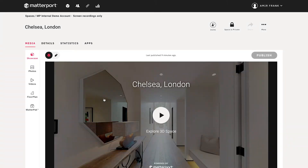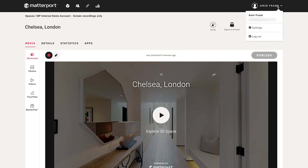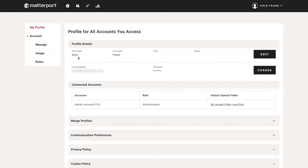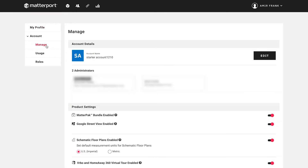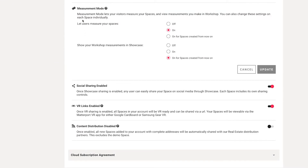Before we dive into how to use the measurement mode, I just wanted to show you the account level settings. If you go up to your account and hit Settings, then choose Manage and scroll all the way down, you'll see the measurement mode right here. You can see that it is turned on for all the digital twins in your account. The new measurement mode allows you as an administrator or collaborator of the digital twin to also use Showcase Edit or Workshop to create your own measurements as you've always been able to.